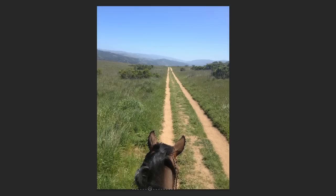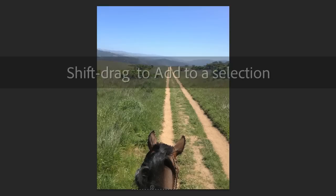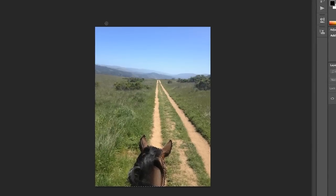If we were to wander outside of the bounds, we could hold Option or Alt to click on an area. And if we wanted to add more, we could hold Shift and click on an area. But that looks pretty good.